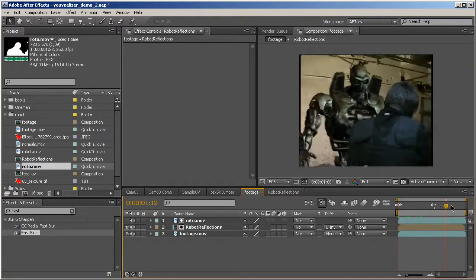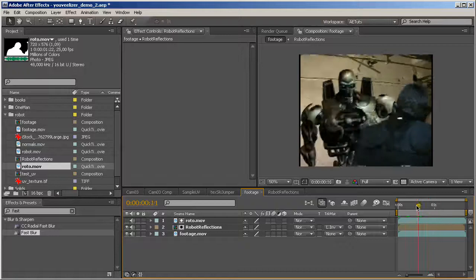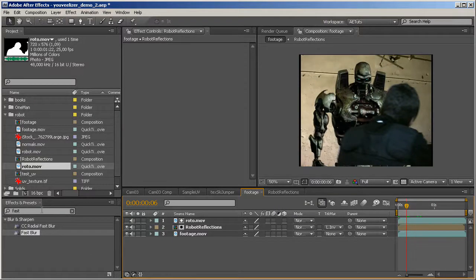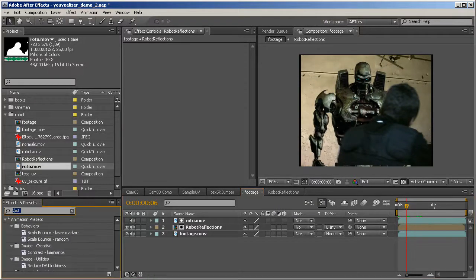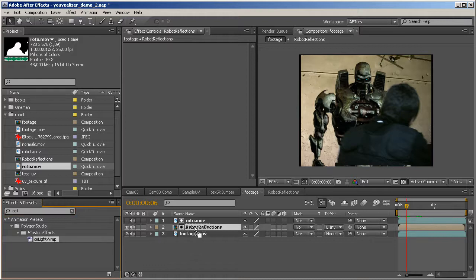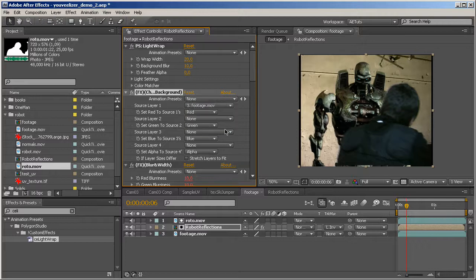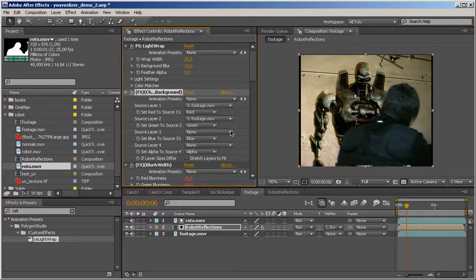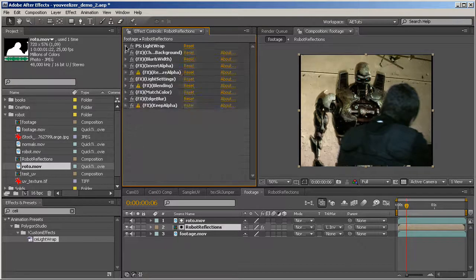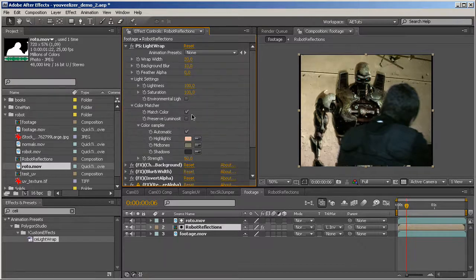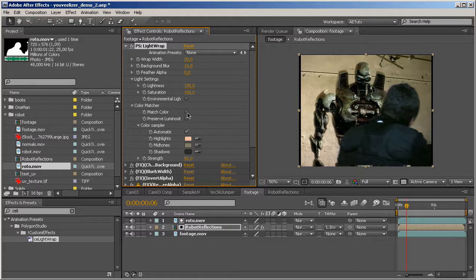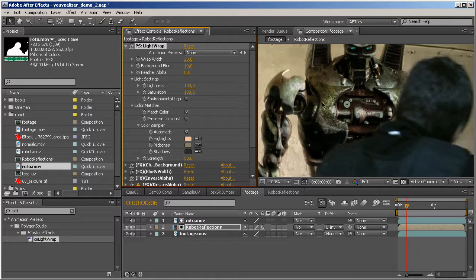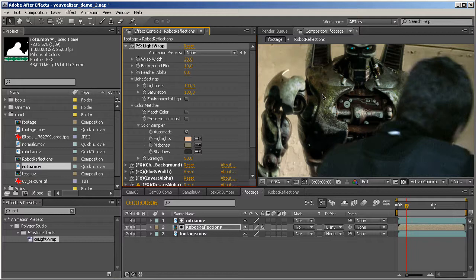Okay, that looks fine. So the only thing left to do is to add a CE light wrap onto the robot. Like that. Pick the source layer, which is footage in this case. And make sure we have the color matching on. Yes, it's on. Take a look how different it looks without color matching. This is with color matching. It has this goldish tint and without it, it's kind of bluish. So color matching is a really nice feature in here. And yeah, there we go.